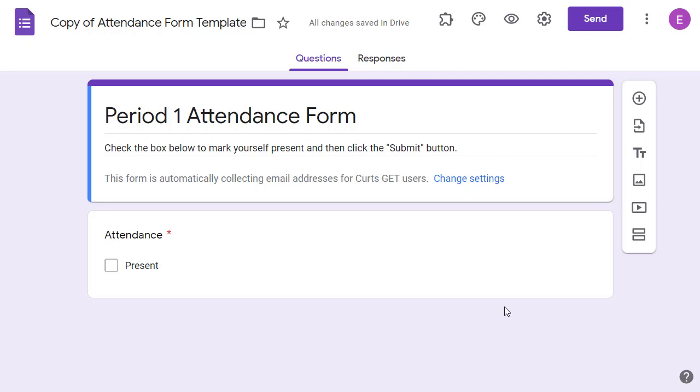Now that we have a copy of the form and the sheet, how do we use them? Well, let's start with the form. This is a very simple form that automatically collects the date and time and the student's email address when a student marks themselves as present and submits the form.